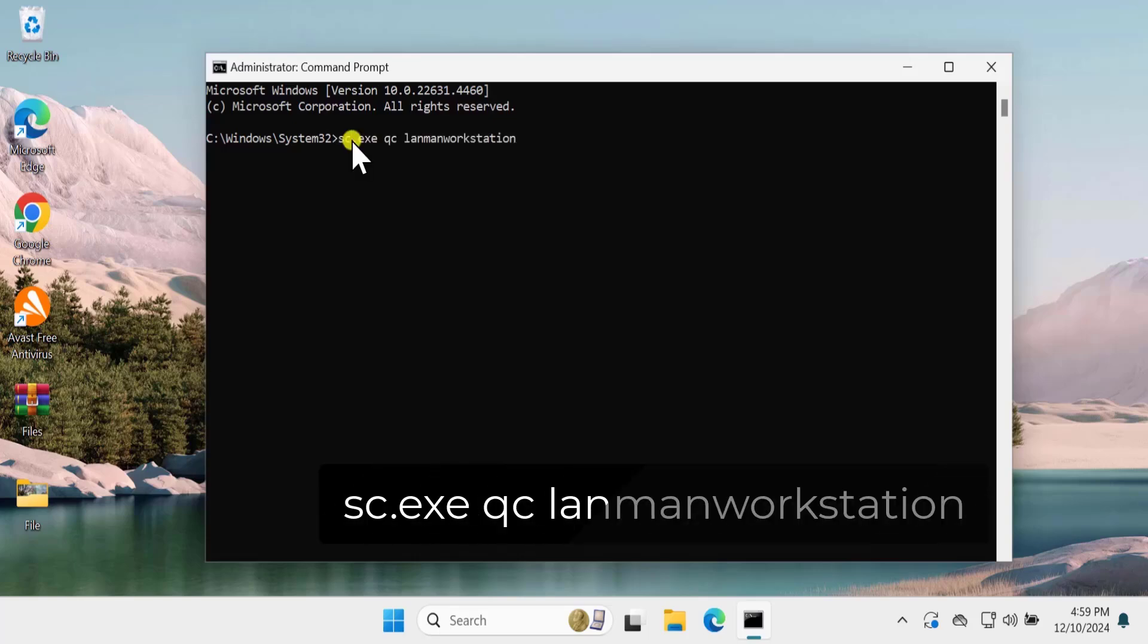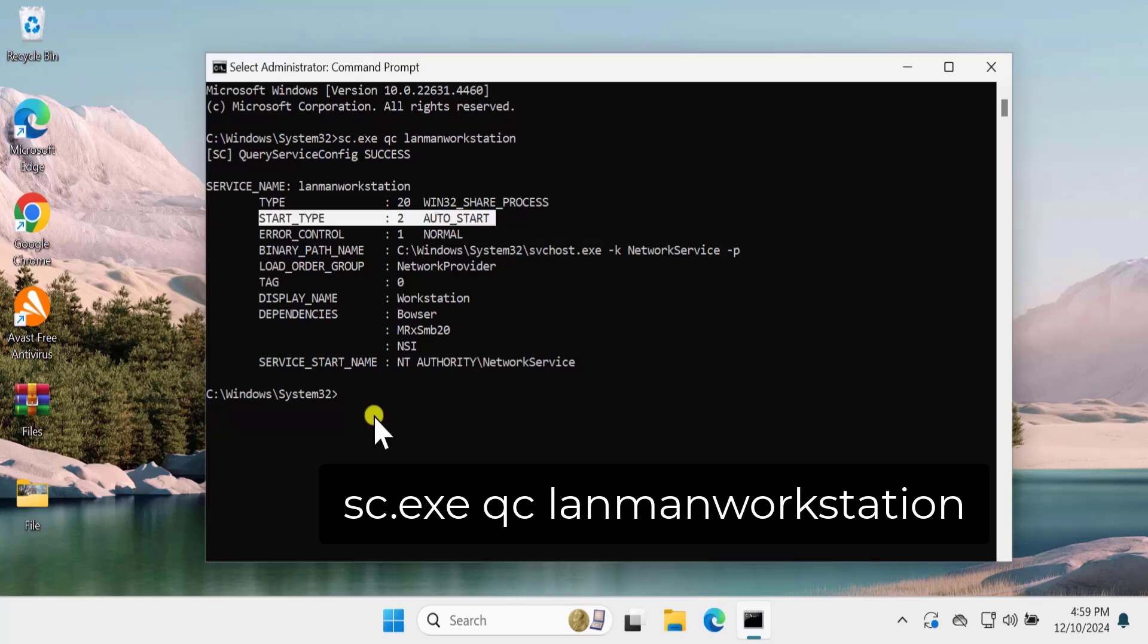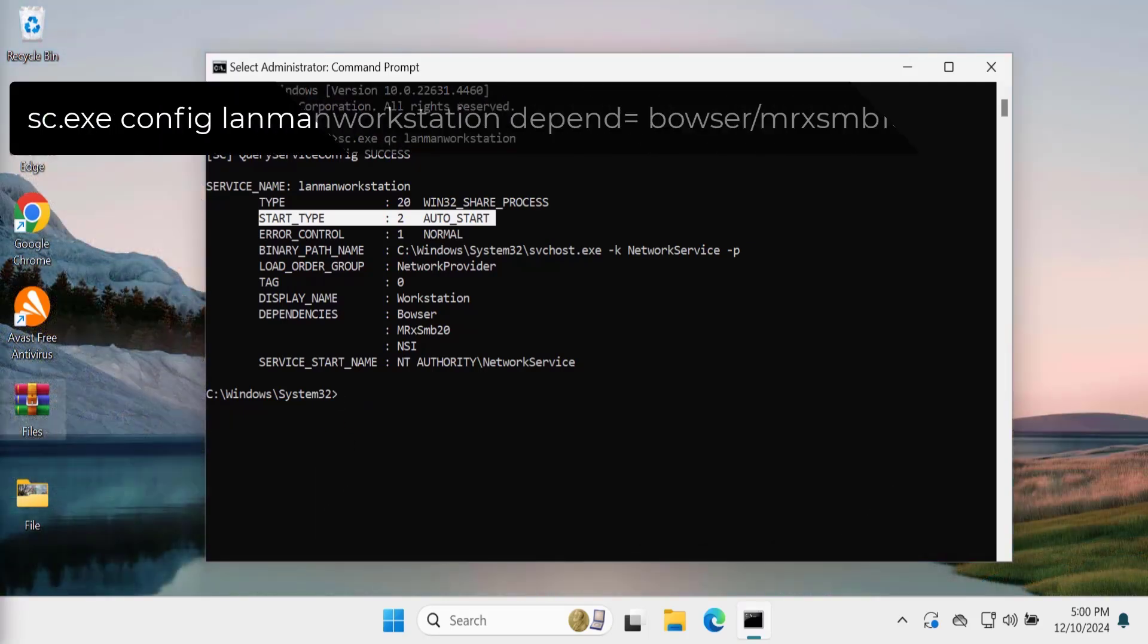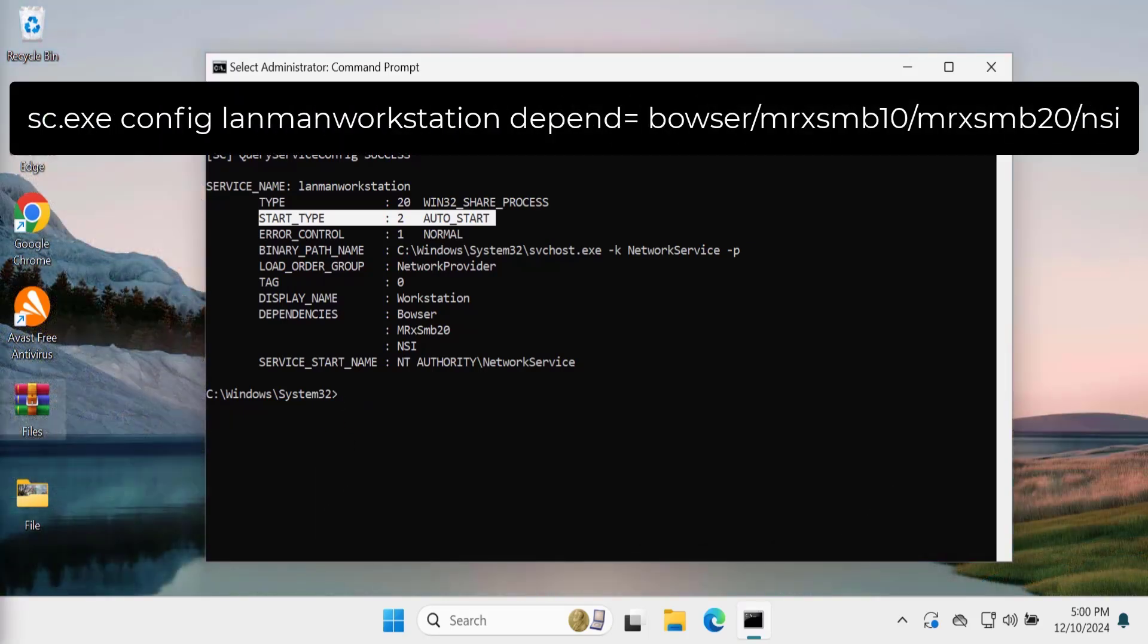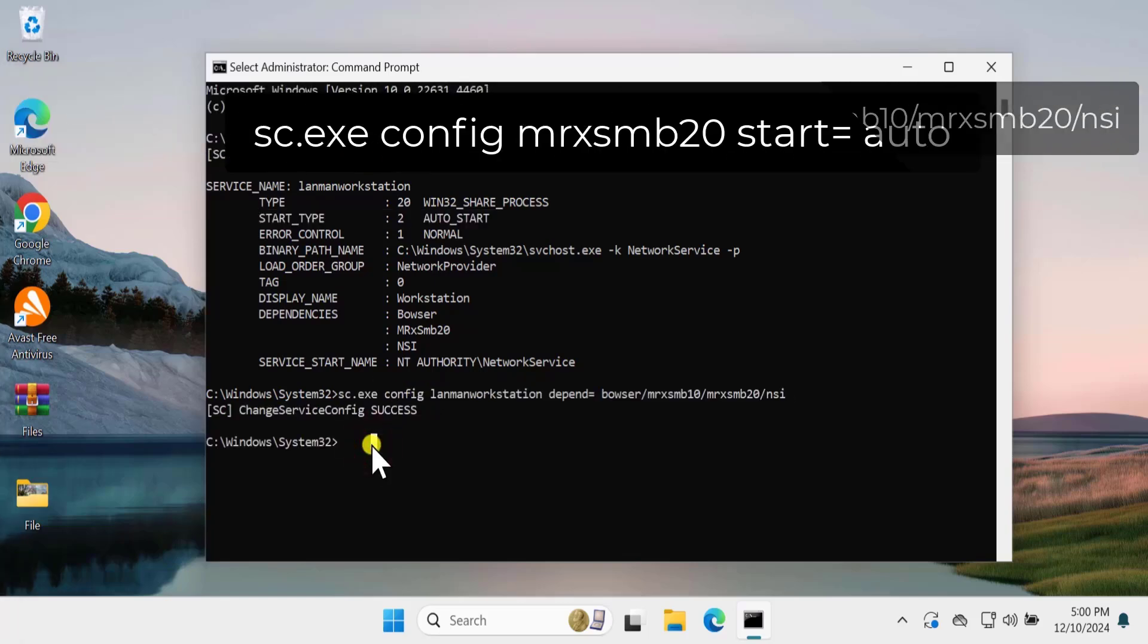If a start type is not set to auto start, you need to enable it. For that, you need to type the second command. Simply copy paste the command from the description and paste it here. Type the next command and press enter.